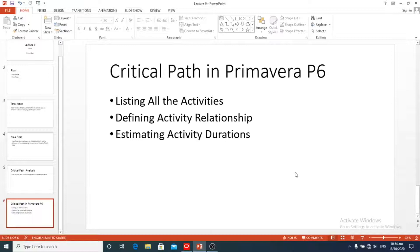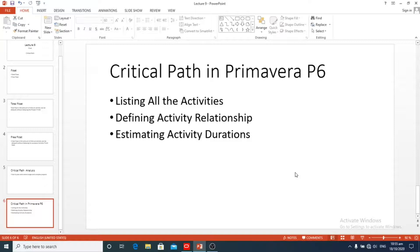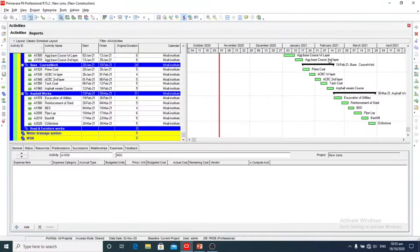Activities on the critical path cannot be delayed. Analyzing the activities on the longest path or critical path helps us to understand our project's current situation. If the activity relationships are not correct and lags are wrong, the critical path will not demonstrate the real condition of the project.